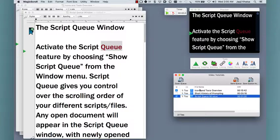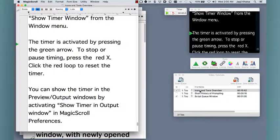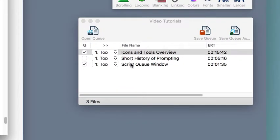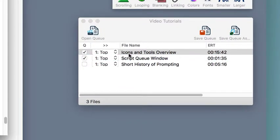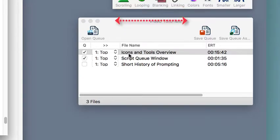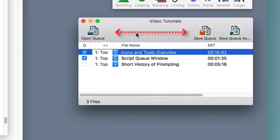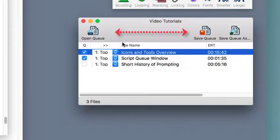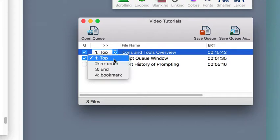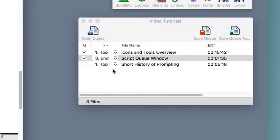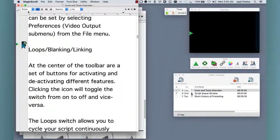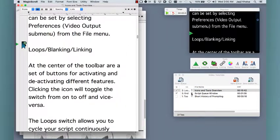The script queue shows your current open files, and clicking on one brings it to the front for editing. These files can be reordered and the list of files and their order can be saved as a queue file. Opening a queue file opens the scripts that have been saved in the queue and orders them. In addition to the check mark that links files when linking is activated, each file also has a jump to bookmark menu at the side that easily lets you go to any bookmark in any open file.